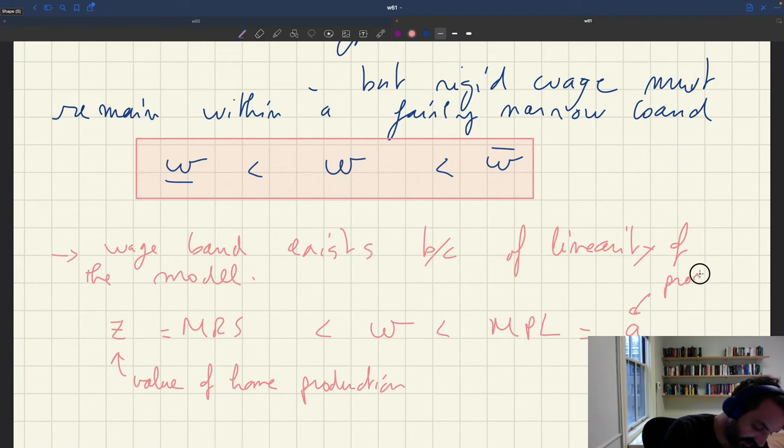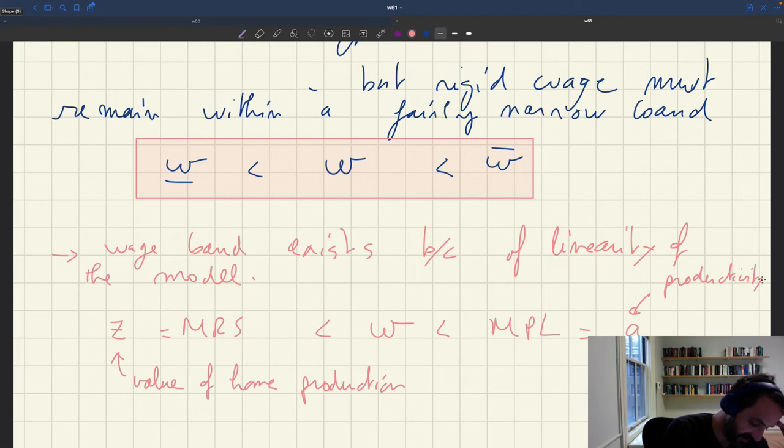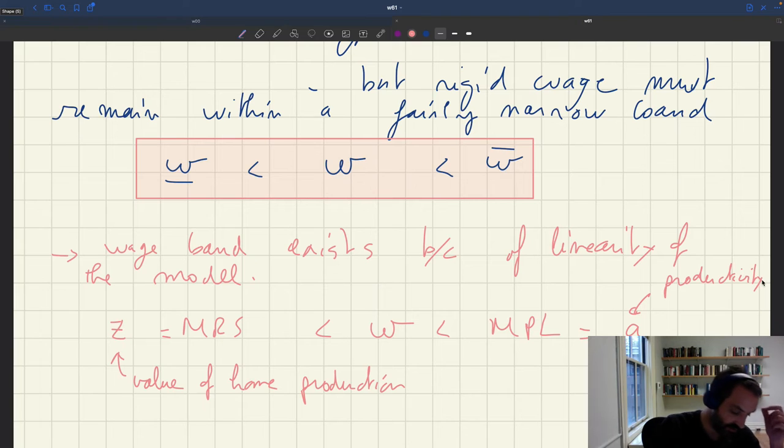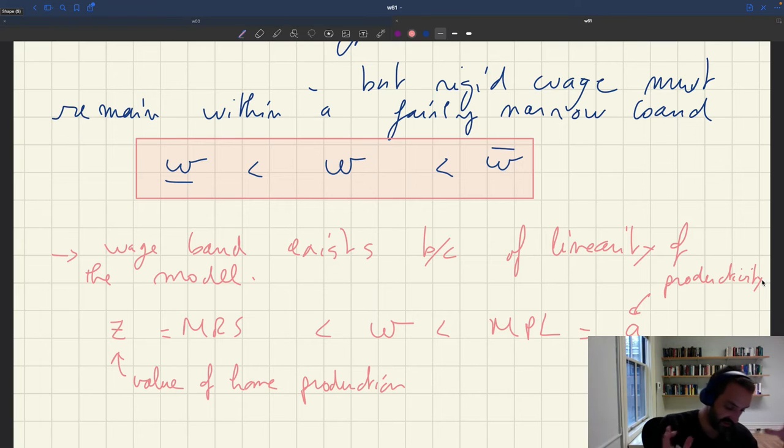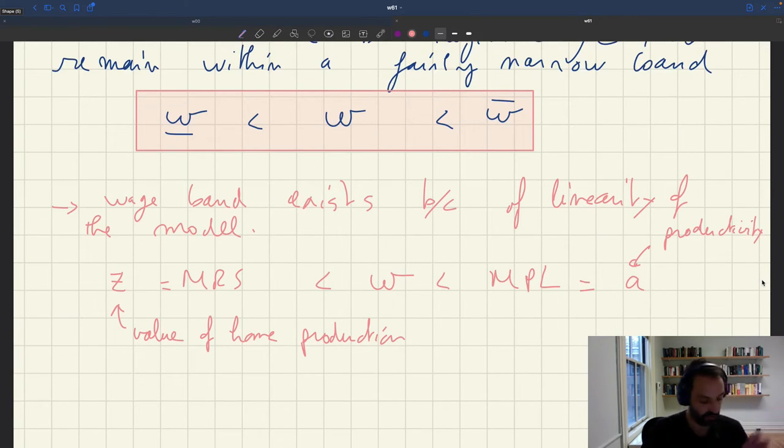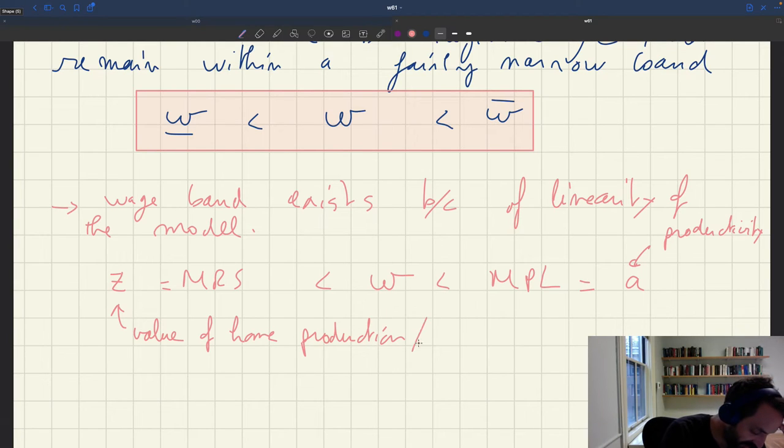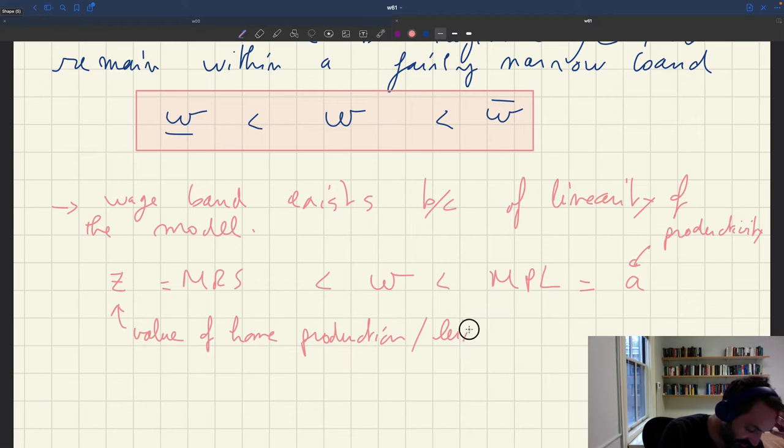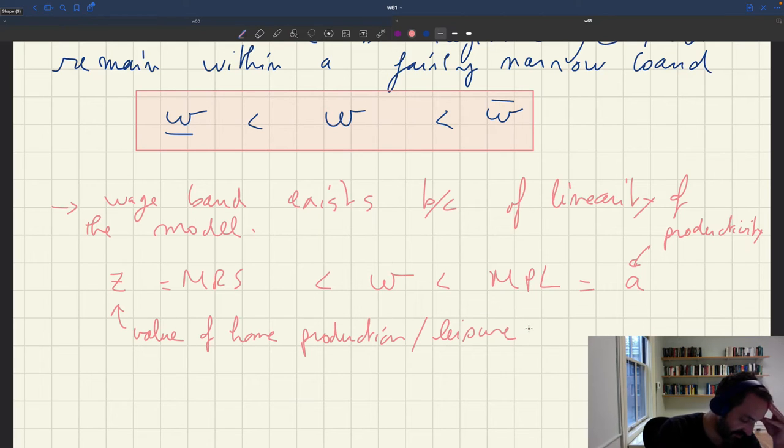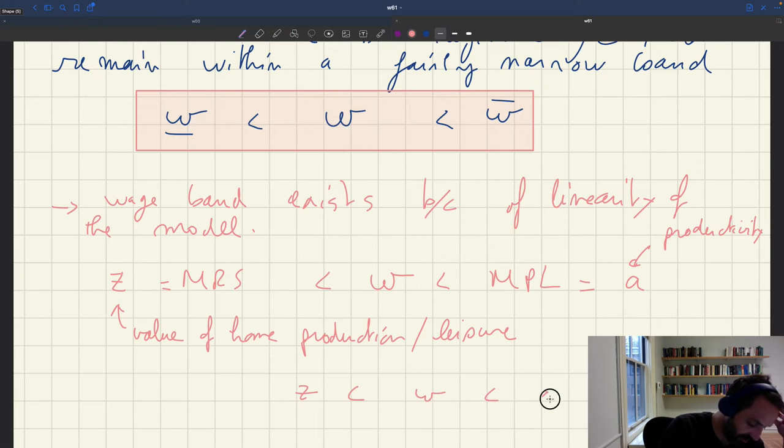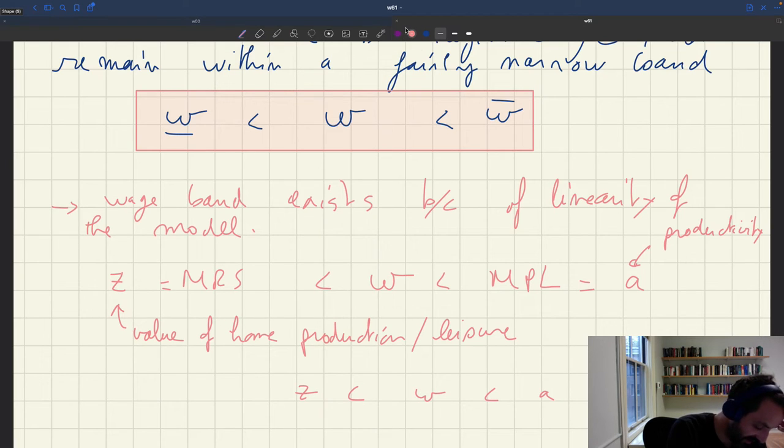And so you can see, basically, your wage is stuck between your value of home production and maybe also the marginal rate of substitution between leisure and consumption. So this can be value of leisure, value of home production, but so this means that your wage is always stuck between Z and A and the gap between these two things may not be very large.